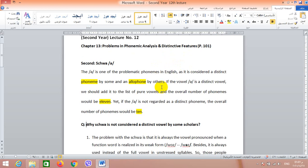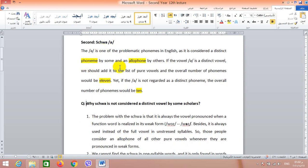If you remember, last lecture we talked about one of the problems of phonemic analysis which is the issue of /tʃ/ and /dʒ/, the affricates. Now I'm going to skip some points and move straight forward to the second and last problem, which is related to the schwa. I think that most of you have an idea about the problematic issue of the schwa because we've talked about this in last year.